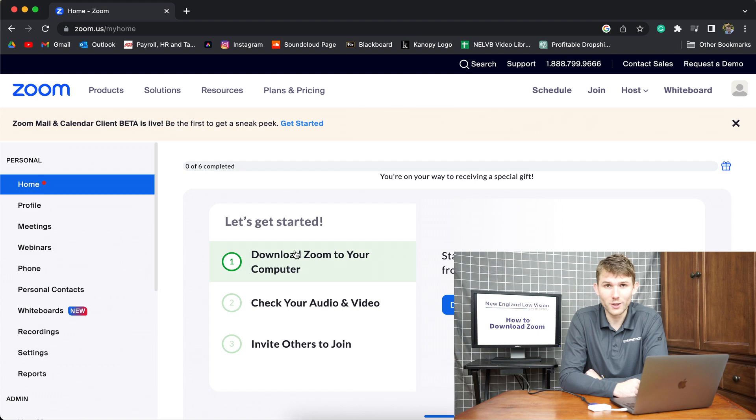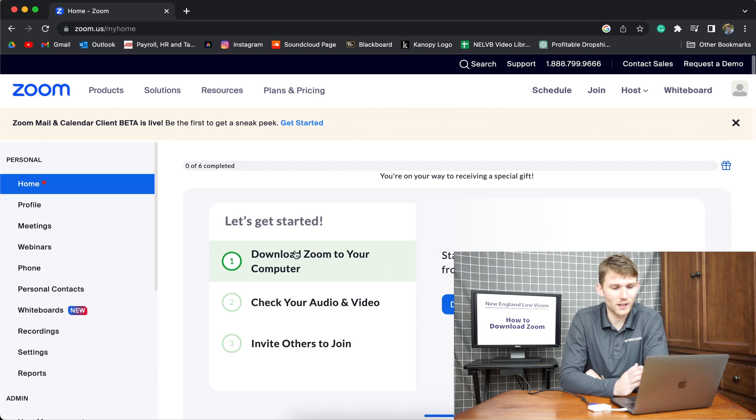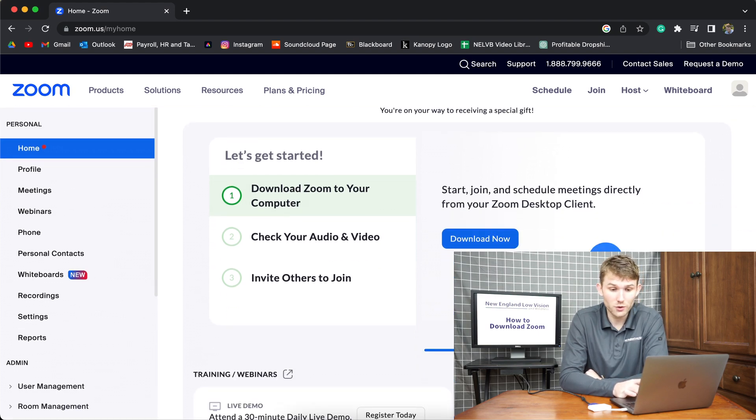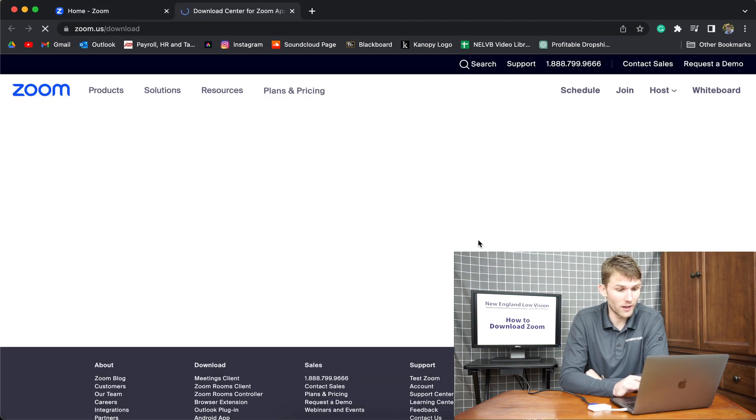Once you've entered your credentials, you're going to come to this page right here. To download the Zoom app onto your computer, you're going to click download now.